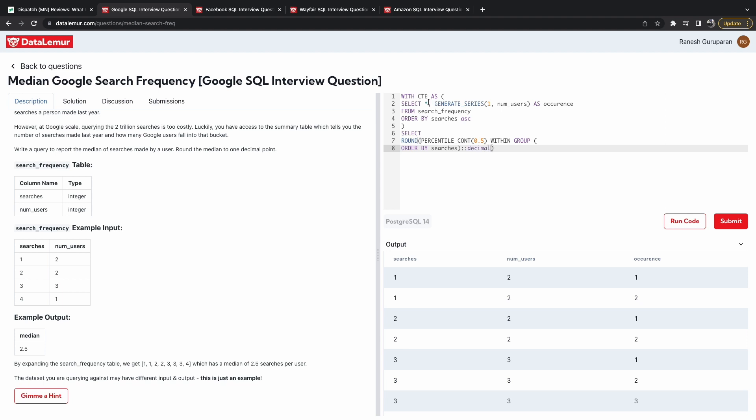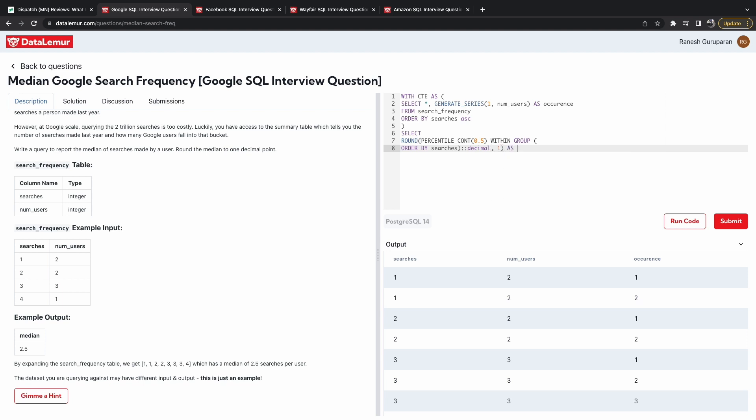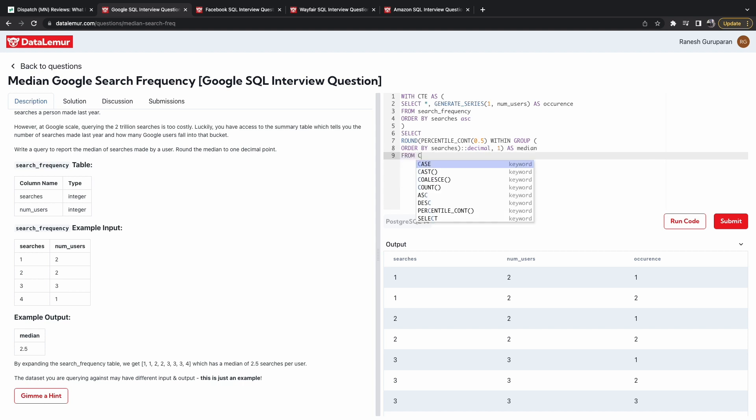And then, this just makes it, so this just makes this from an integer to a float. And one decimal point, and then we can call this median. And that should be it.